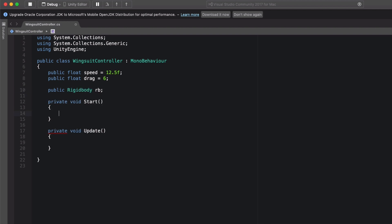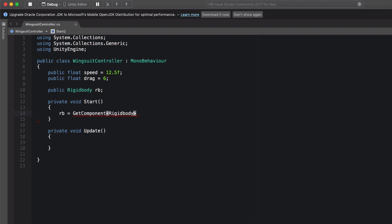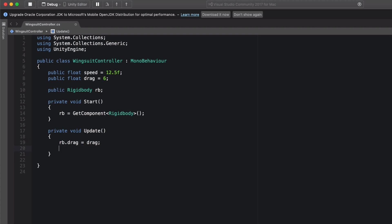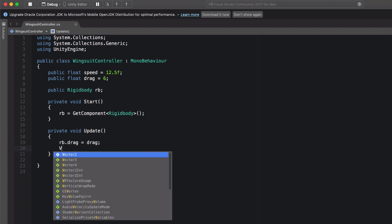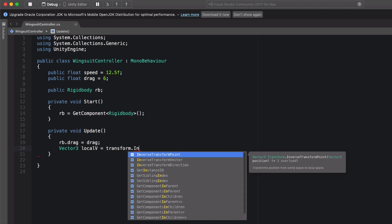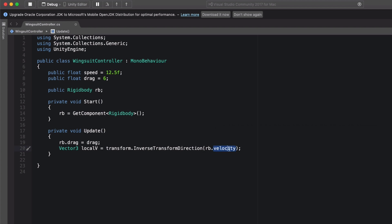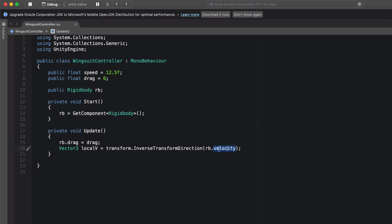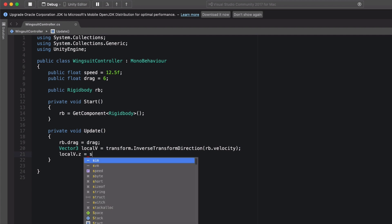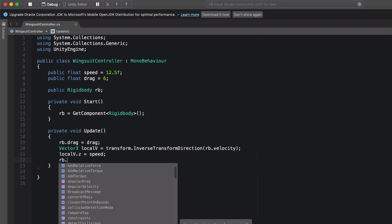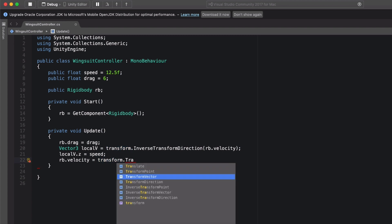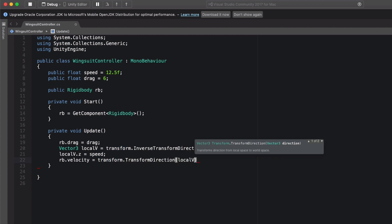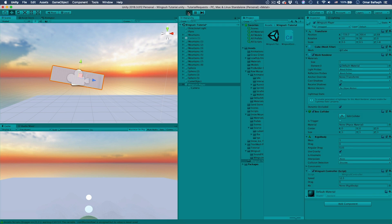First we need the rigid body so we can apply the dragging force to it. I'm going to create a public rigid body rb. We can drag it from the inspector. Or just from here void start, rb equals git component rigid body. And then from here we can adjust the drag force, rb.drag equals drag. To adjust the velocity I'm just going to start the velocity in a temporary variable. So vector3 local velocity equals transform dot inverse transform direction. And then we're going to pass the rigid body velocity. Because velocity by default returns world space vector. But we want it to become local. So we use the inverse transform direction. And then local v dot z equals speed. So we're moving it forward. And then rigid body dot velocity, we're going to set it back. So remember now it's local. We want to convert it back to become world space. So transform dot transform direction. And we're going to pass it back again local v.